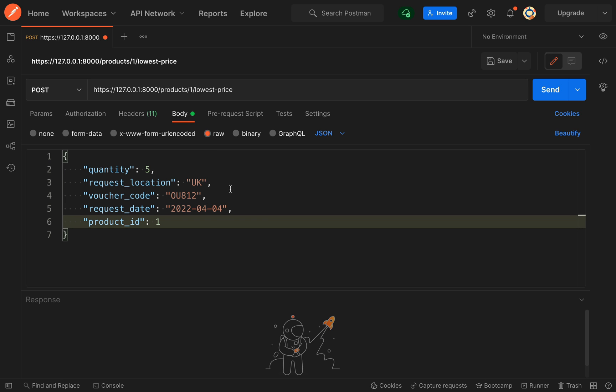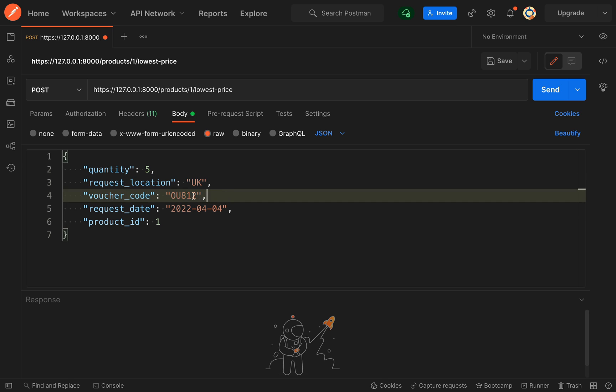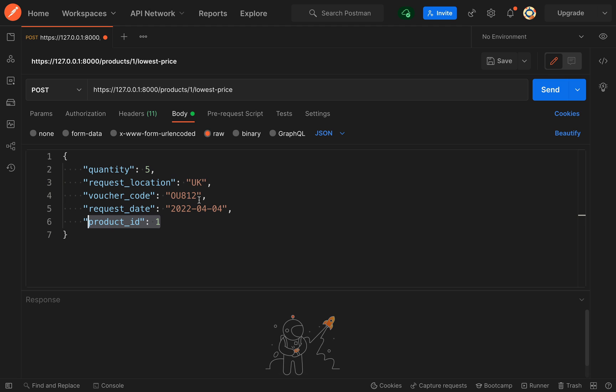Okay, so we have a quantity of 5, request location UK, voucher code is this, request date is this, and we've also sent a product ID. And so the thing we're looking out for here is this, because this is what we'll be dumping out. We've said that the route parameter, we've set it to a value of 1. So hit send, ignore the fact that we've got an 500 internal server error, anytime you dump anything out inside your Symfony application you'll see this.